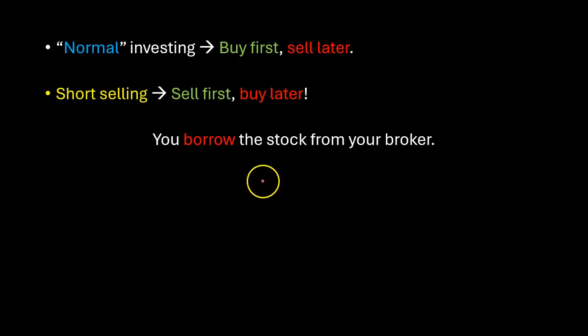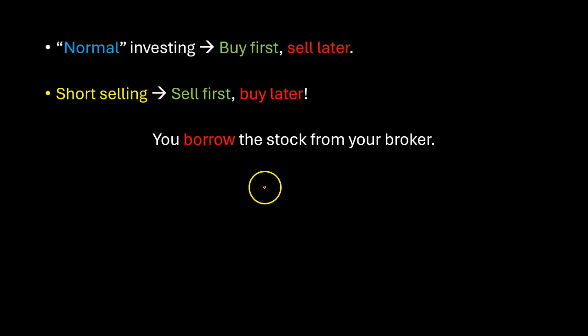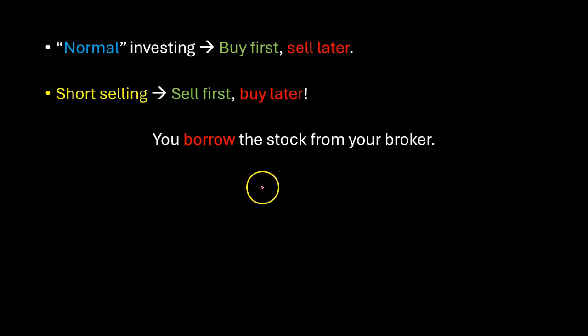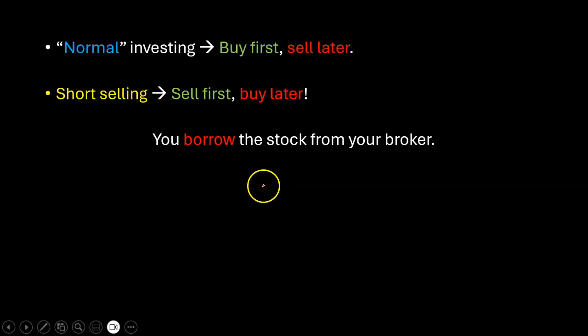But now you're wondering, well what if I sell those shares and the price doesn't go down but it goes up? And what if the person whose shares I just sold wants to sell their shares before I've had the chance to buy them back?